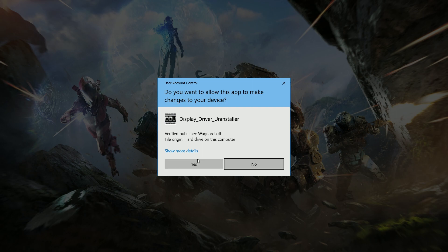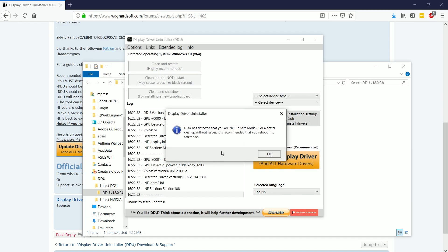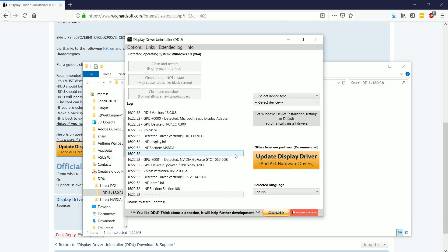You're going to right click it and choose run as administrator. You always, always, always want to run as administrator because sometimes there are things that without administrative permissions, the software isn't going to work correctly. This is the case with a lot of software.